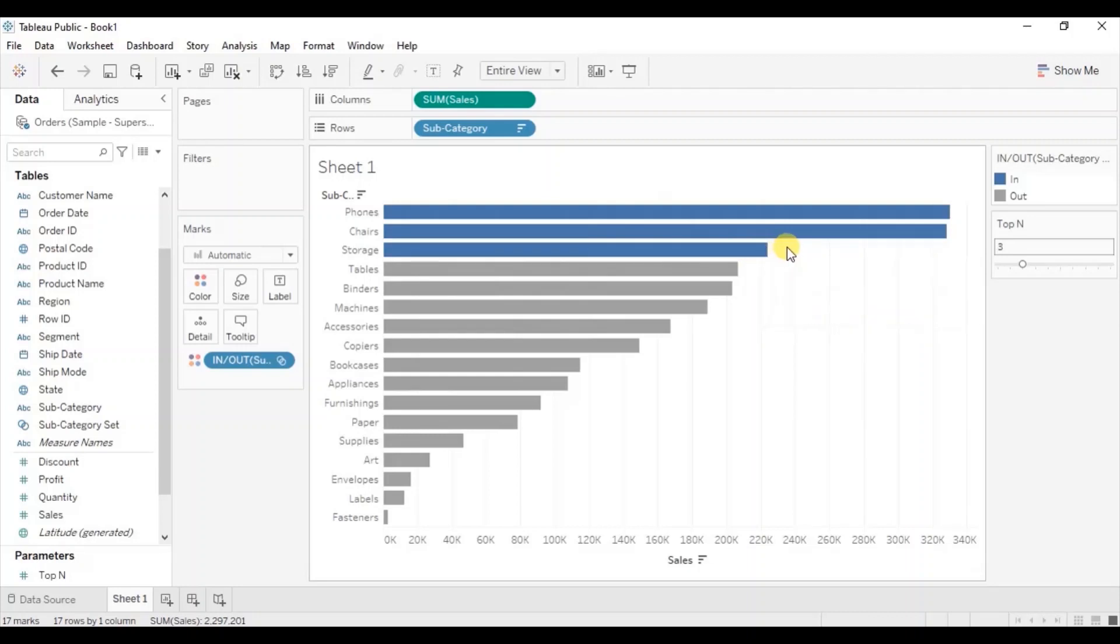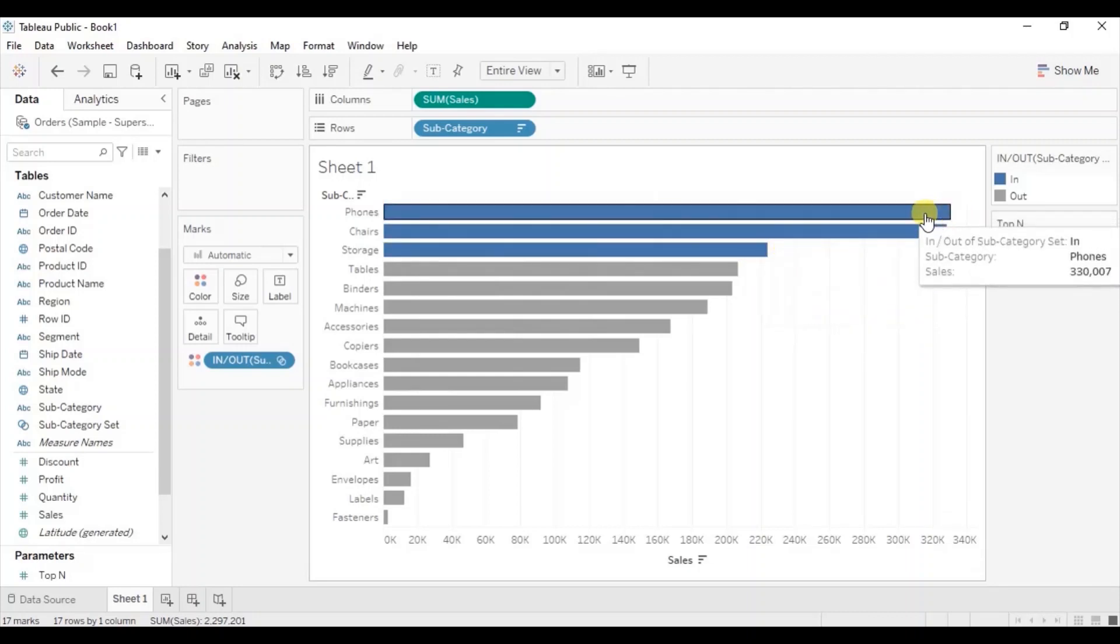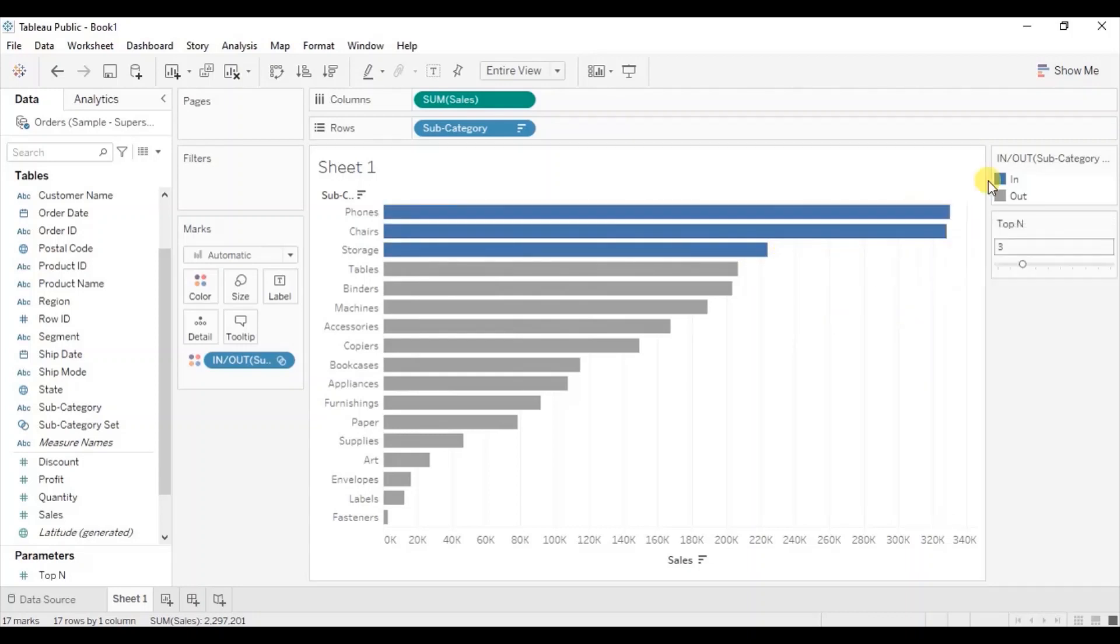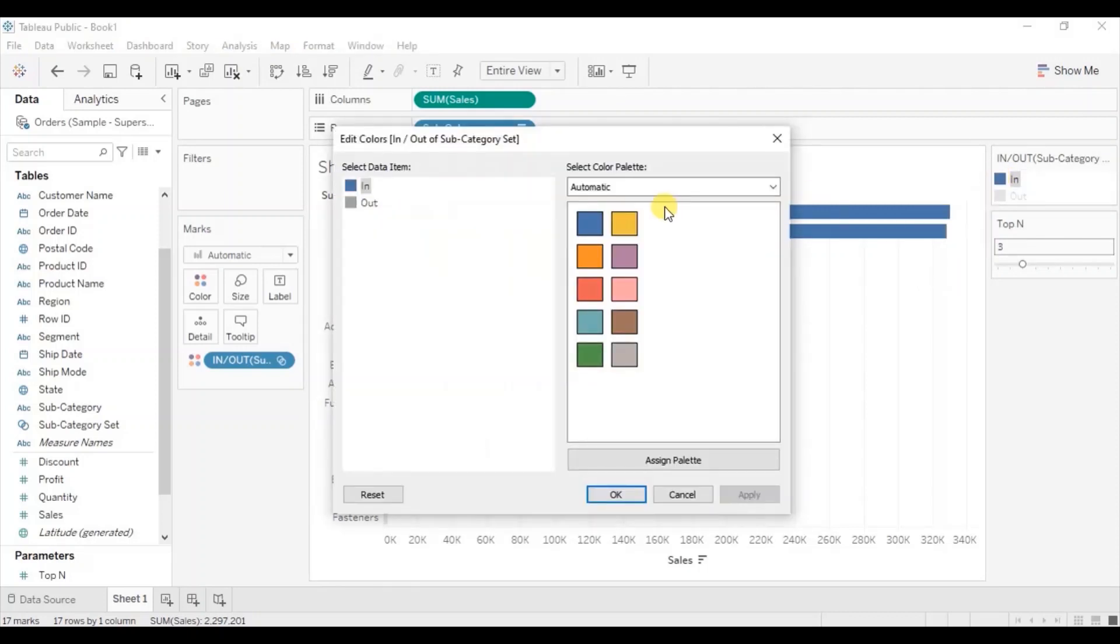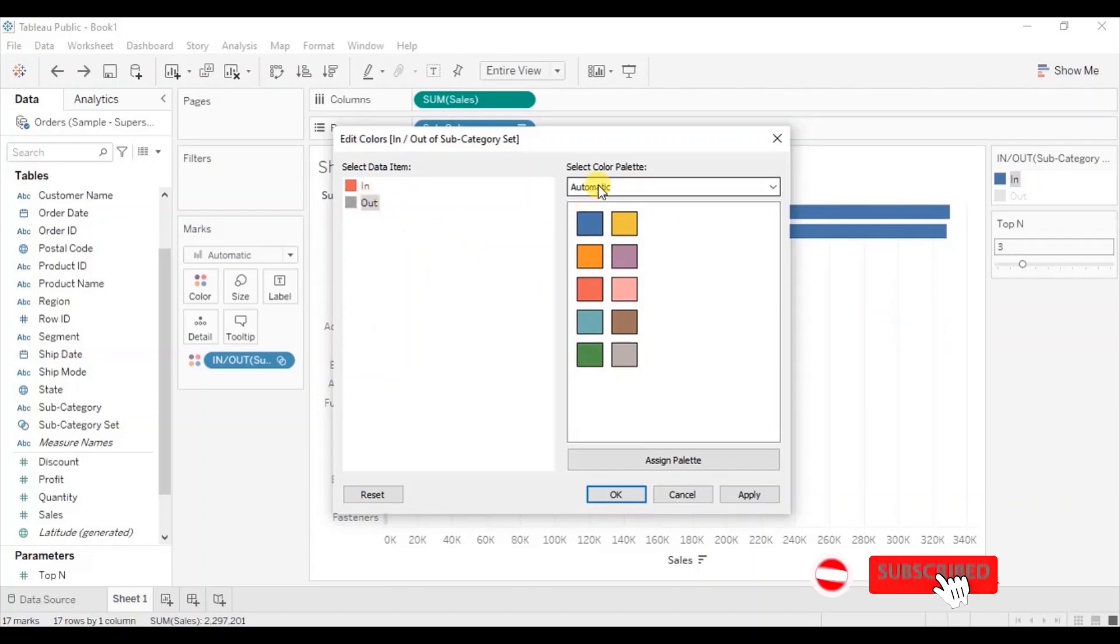If you want you can change the color of this blue color bar. Double click on blue color. Select red for in and select light gray for out.